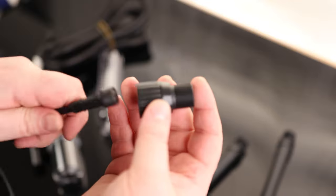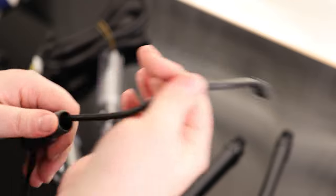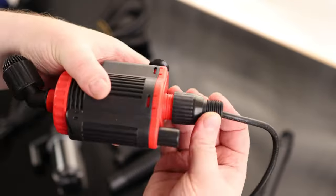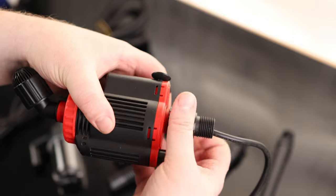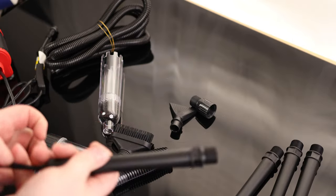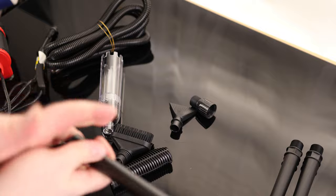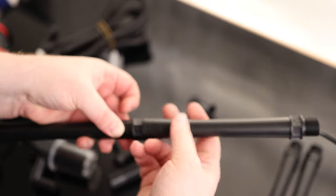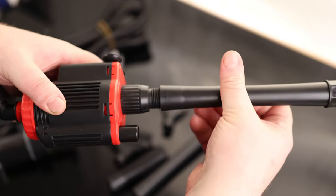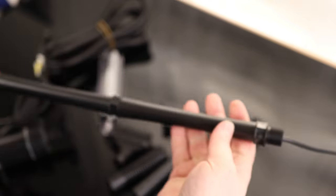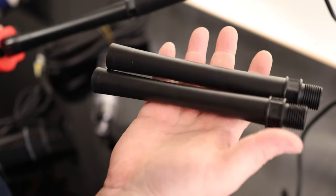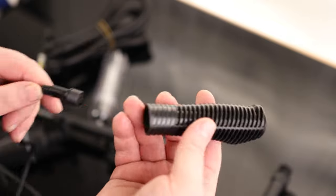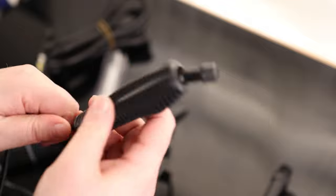First we're going to put on our connector. We'll run our cord through that and thread it onto the pump. I'm going to use two of these extensions - run our cord through here and thread that onto the connector. So I've got two links on here. We can use as many as we like. Then we're going to put the handle on top.